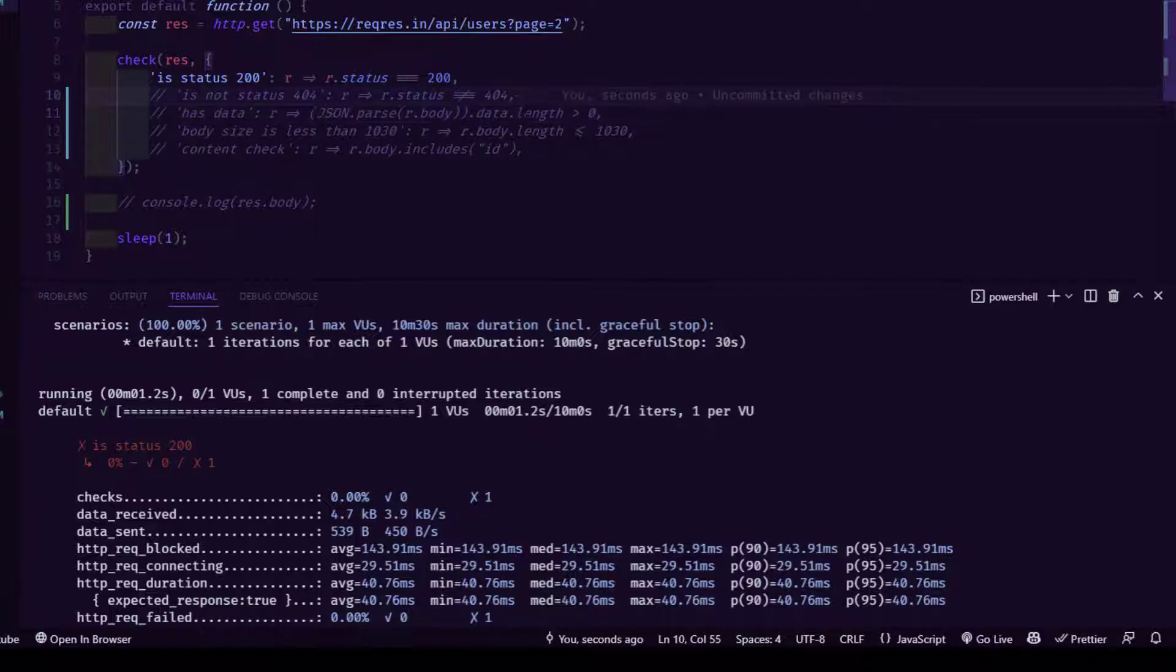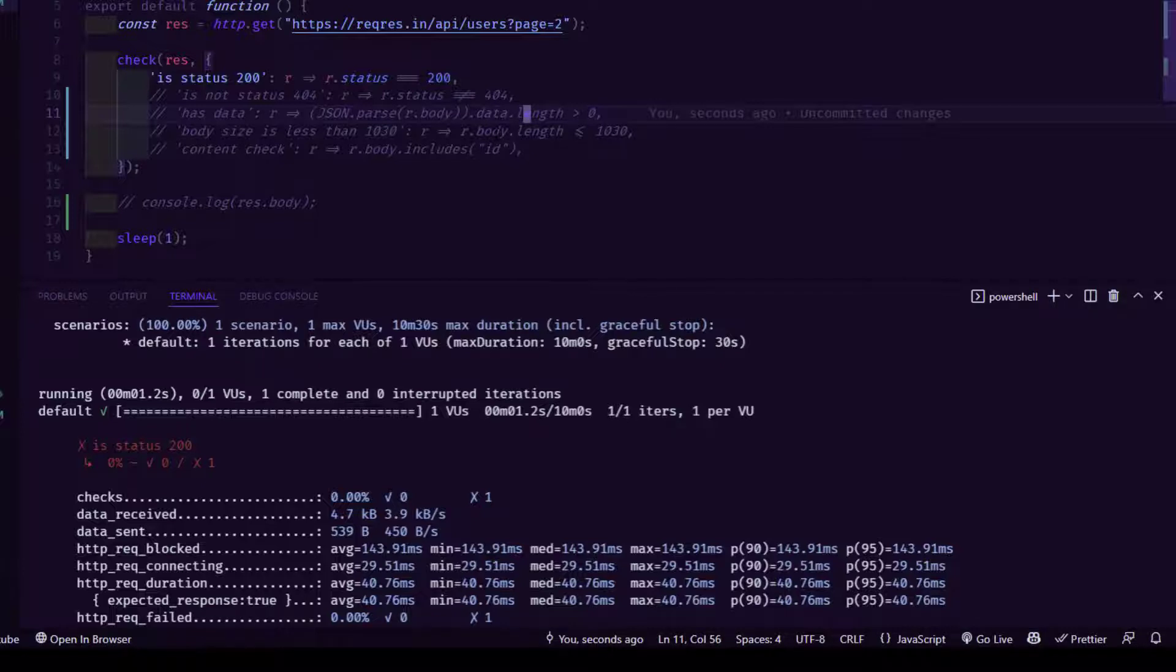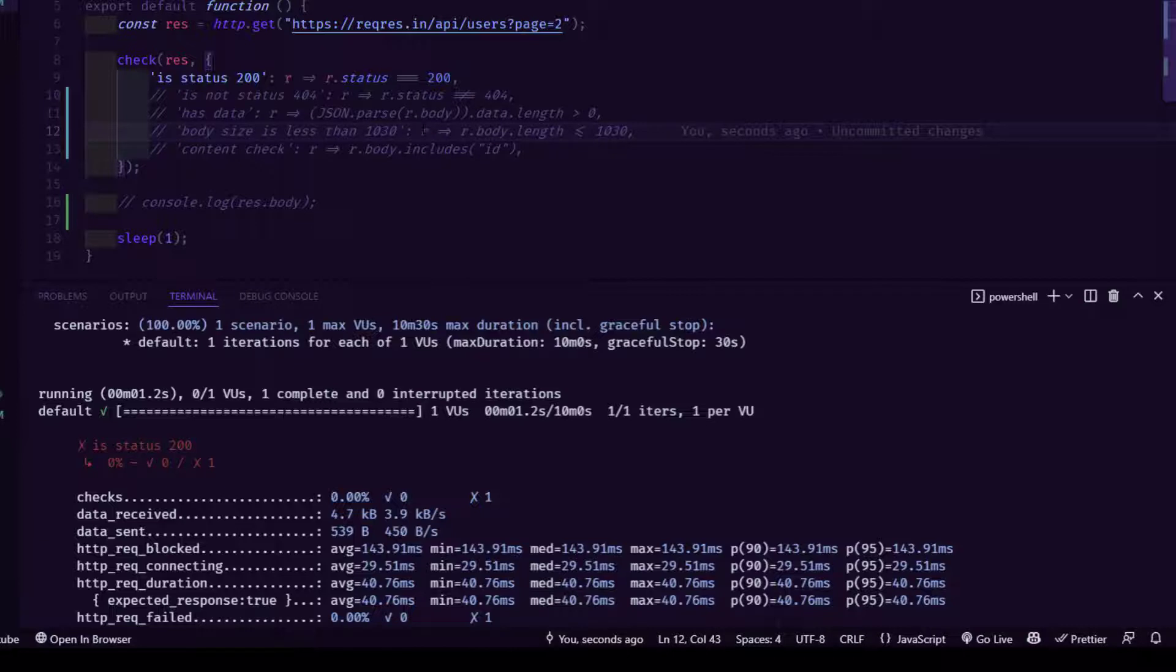Line number 11, we are parsing the output from JSON.parse r.body and then validating whether the length is greater than zero or not. Basically, it will check for some length in the data response. Line number 12, I am validating the body size, the actual size, the response size, whether it is less than 1030 bytes.